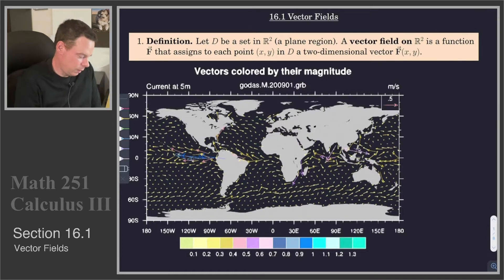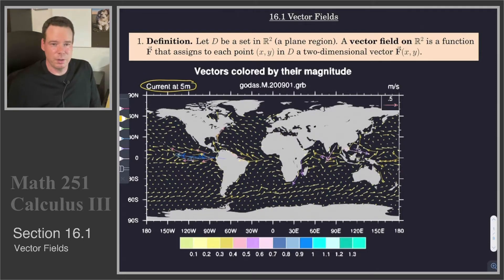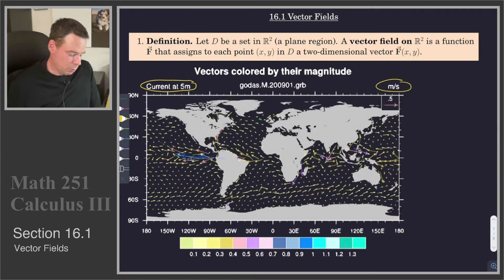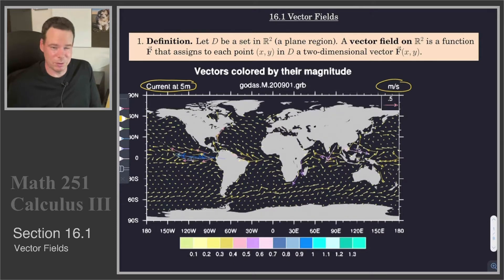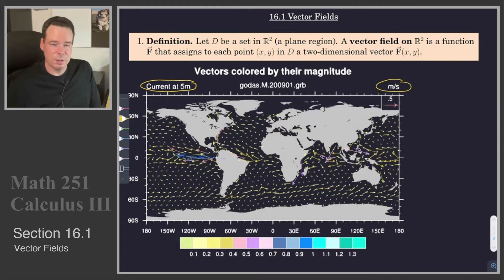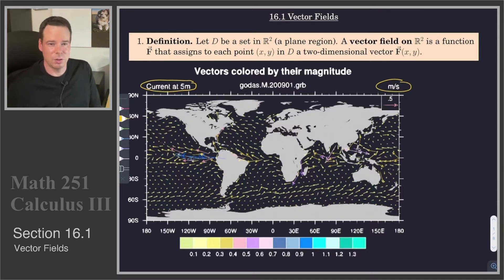Here's a picture of a vector field. It's a measure of the current at five meter depth at all points in the ocean, and the units of measurement for the current speed is meters per second. At each point in the ocean there's a corresponding vector attached. Only a sampling of the vectors are shown — if you drew all of them it would just be a solid mishmash of colors. So we plot enough vectors to get a feel for what's going on. The direction is the direction the current is flowing, and the magnitude is the speed in meters per second.